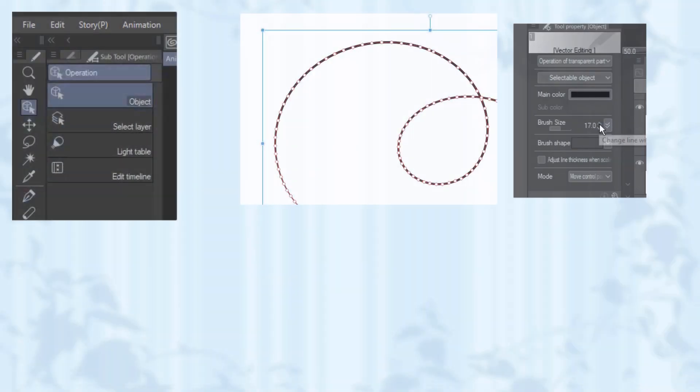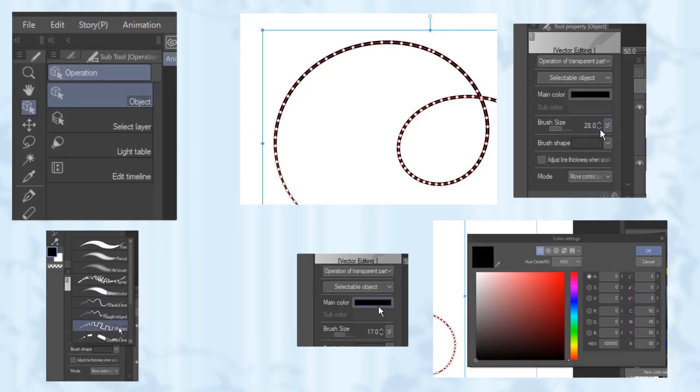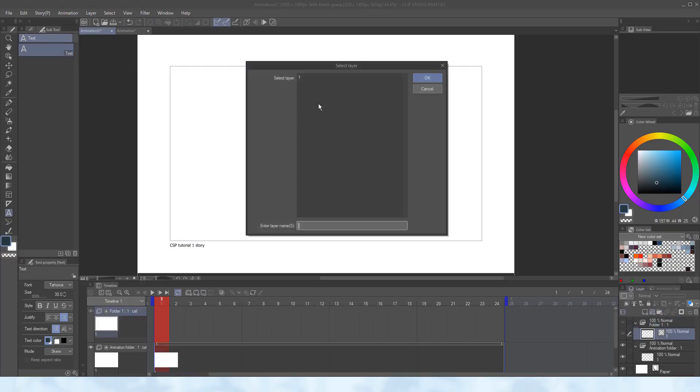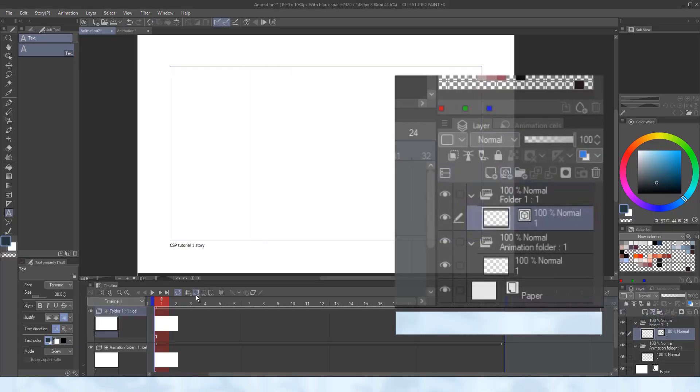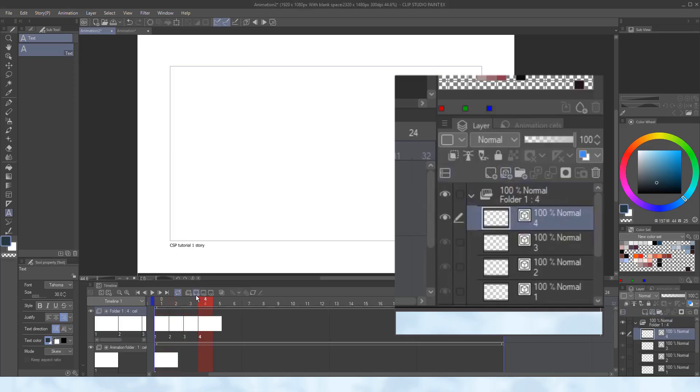You can also change parts of, or the entire line width, color, and brush type with the help of the operation tool. Adding a layer can be done through here as a raster layer. But picking a vector layer over on the side, and then adding new cells here, will then have the vector layers being the standard in that specific animation folder instead.